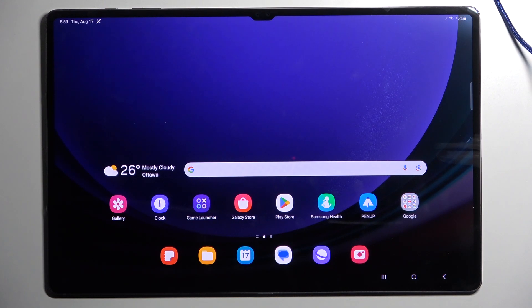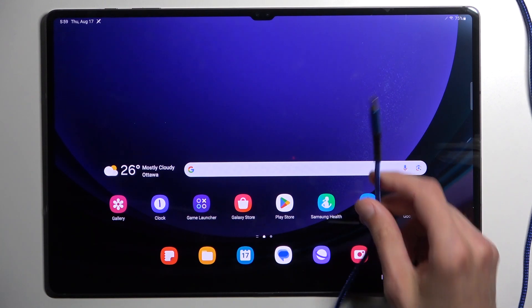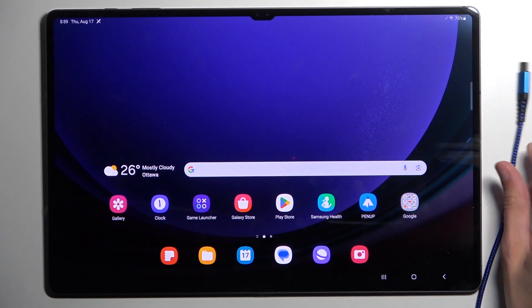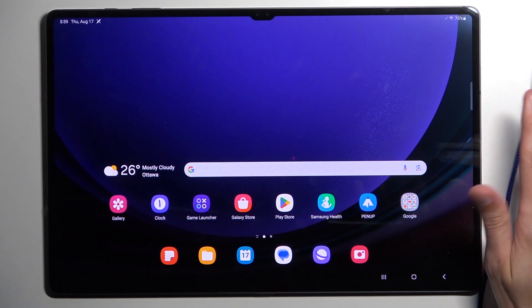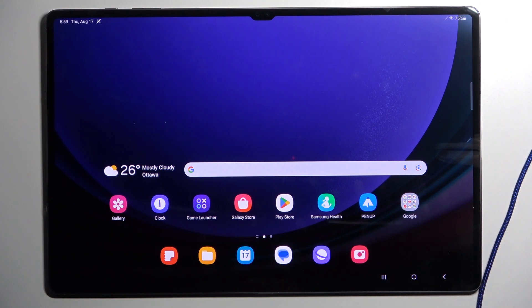So before we get started you will need to grab a cable, have it plugged into your computer and just set it to the side for the time being.